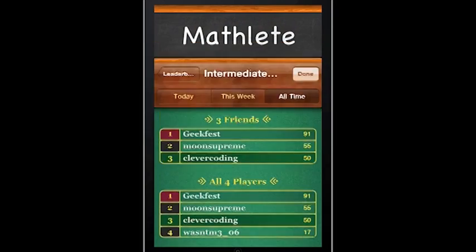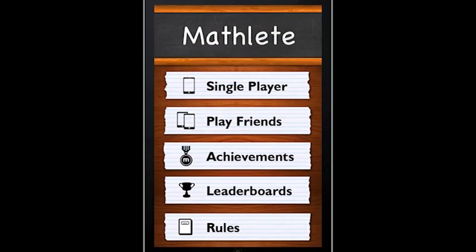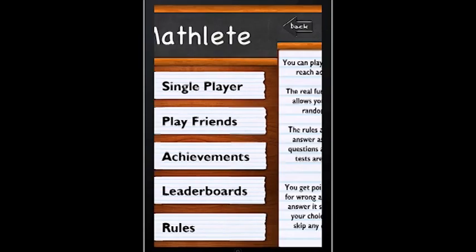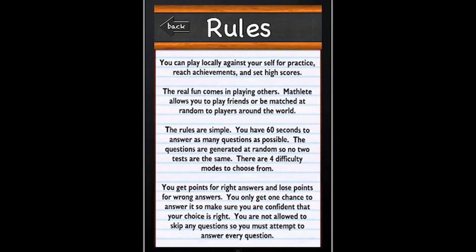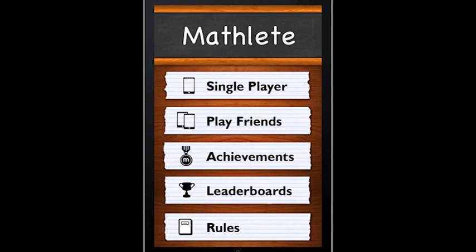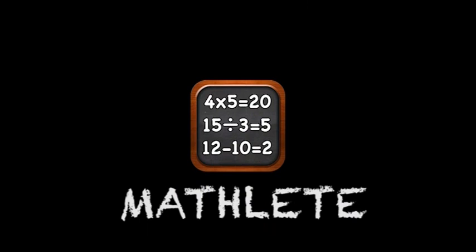If you ever have any questions about how the game works, you can always go back and review the rules page. Now go give Mathlete a try today — it's available worldwide on the App Store for 99 cents.